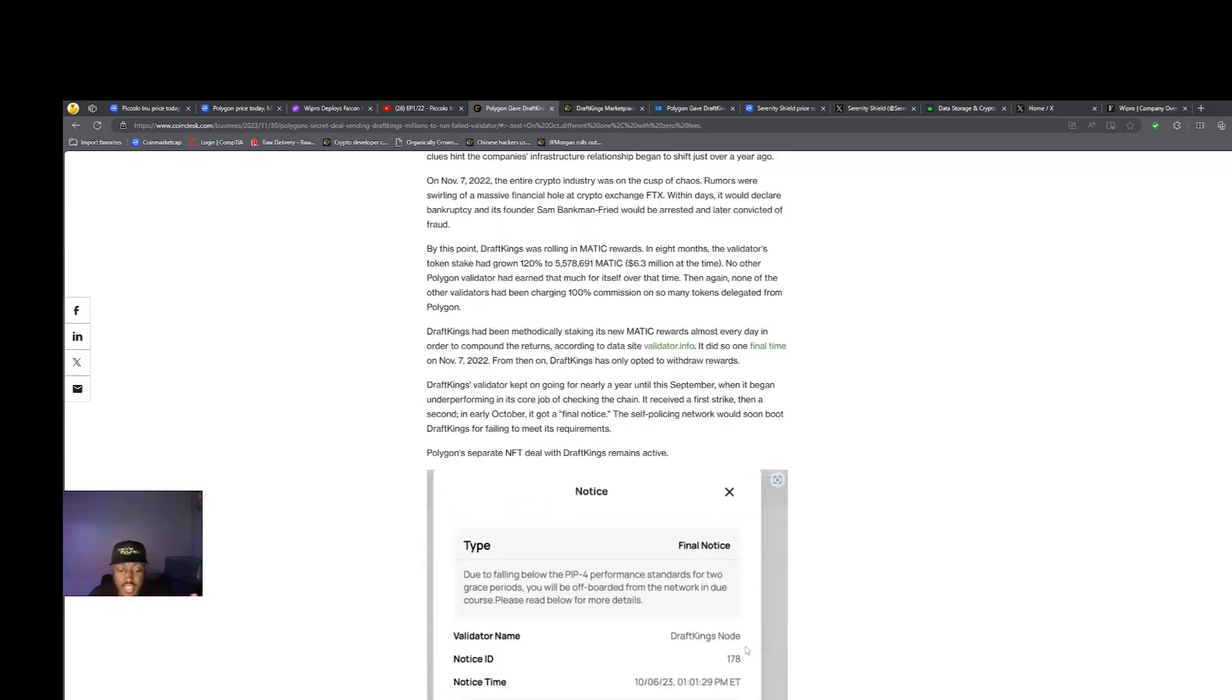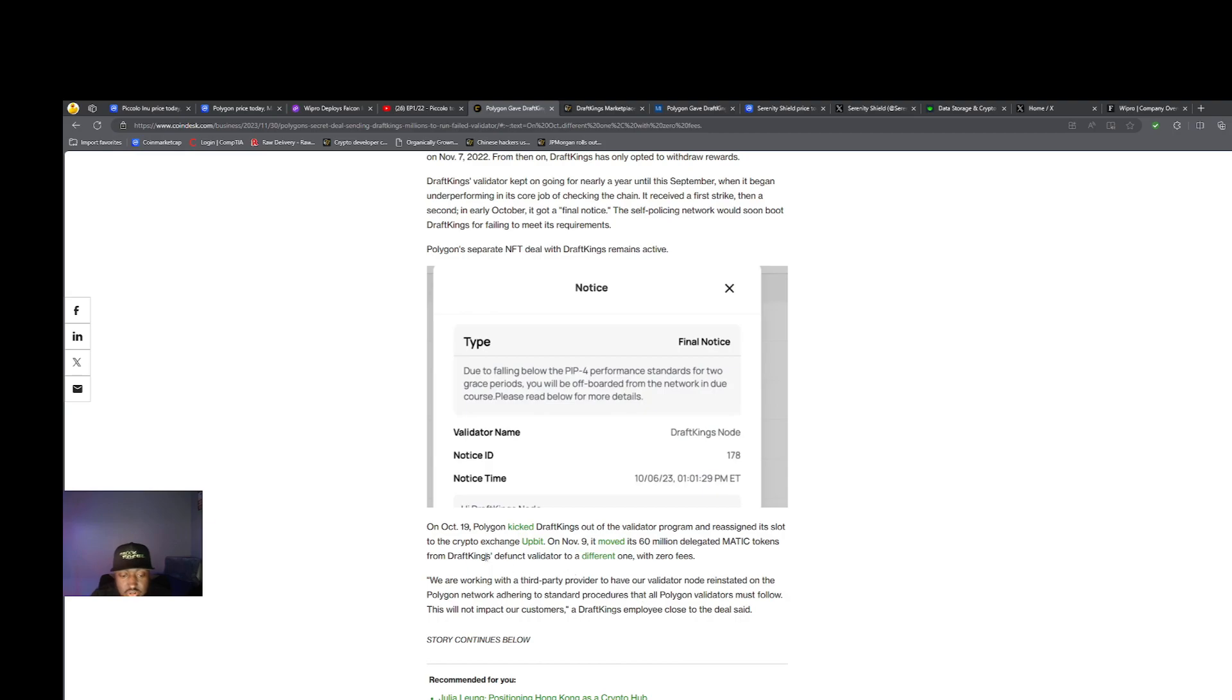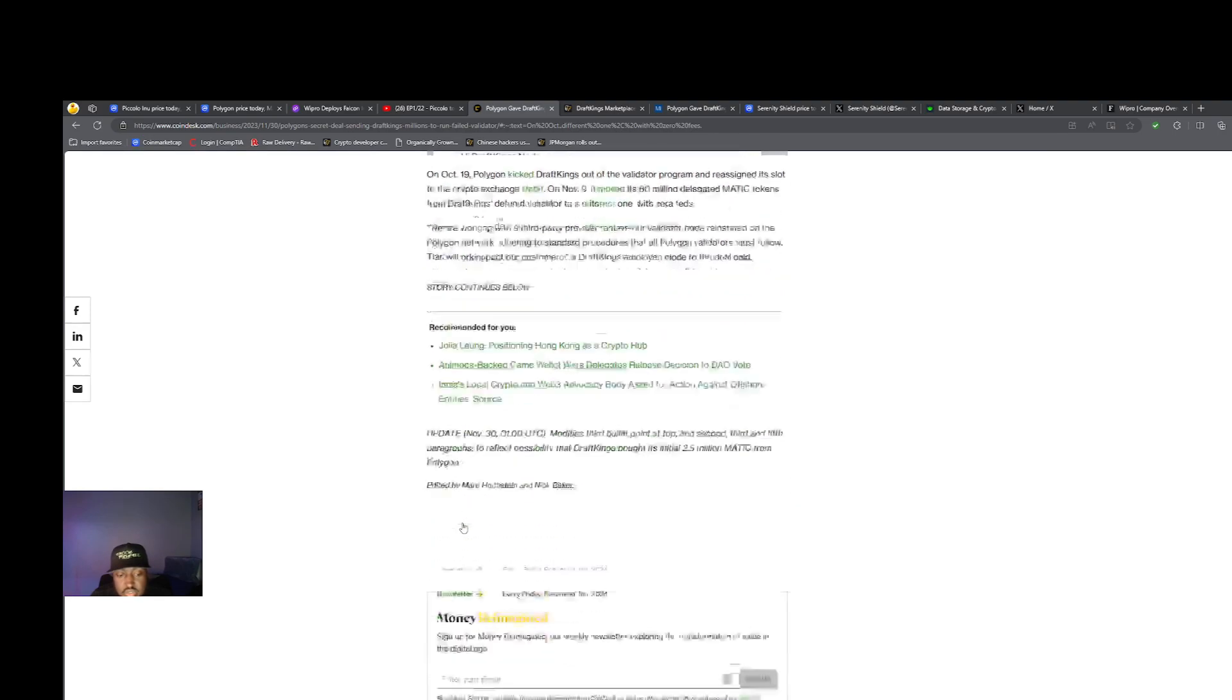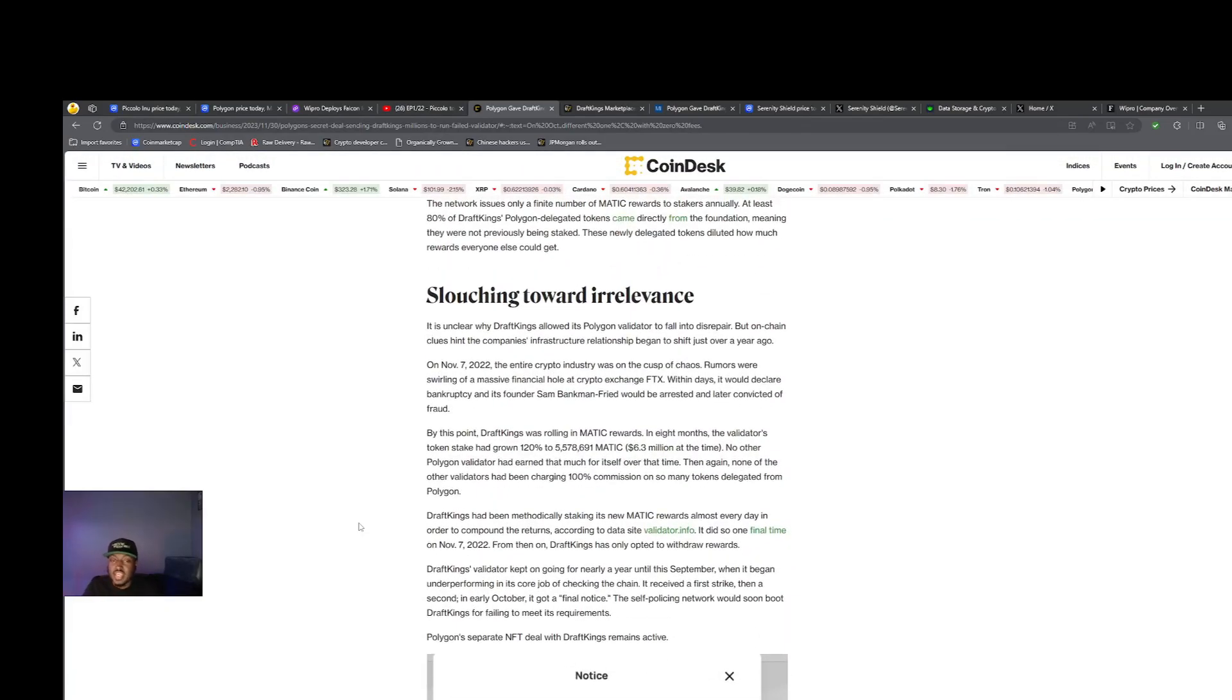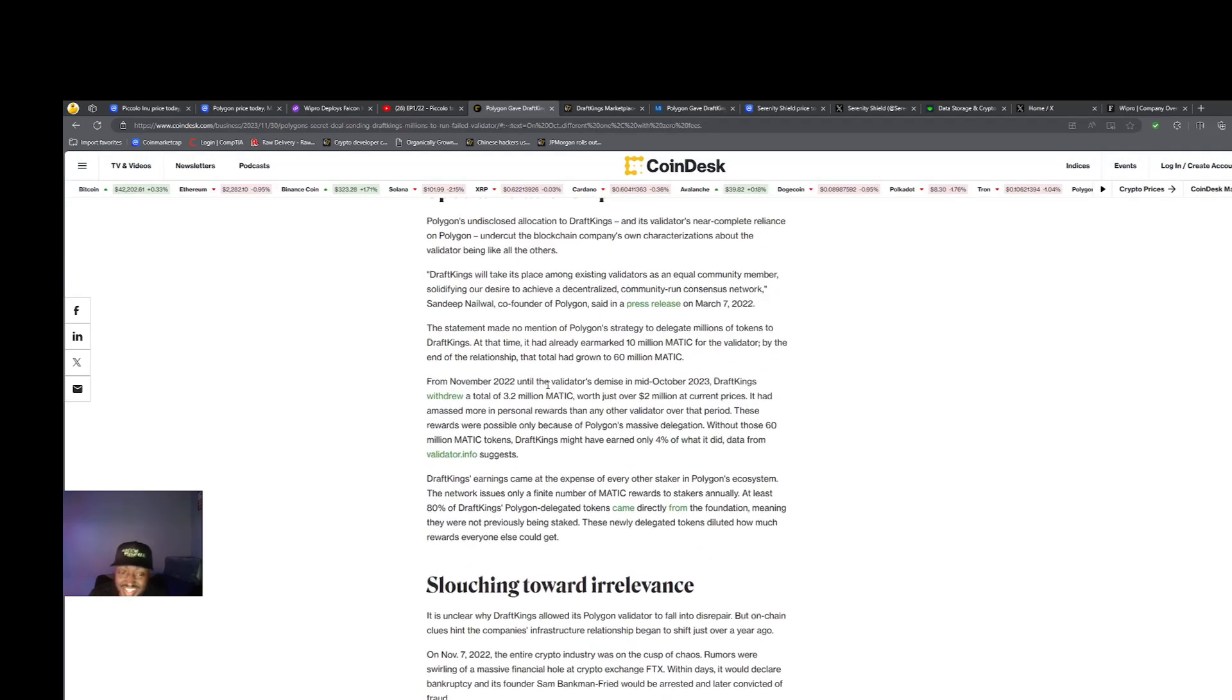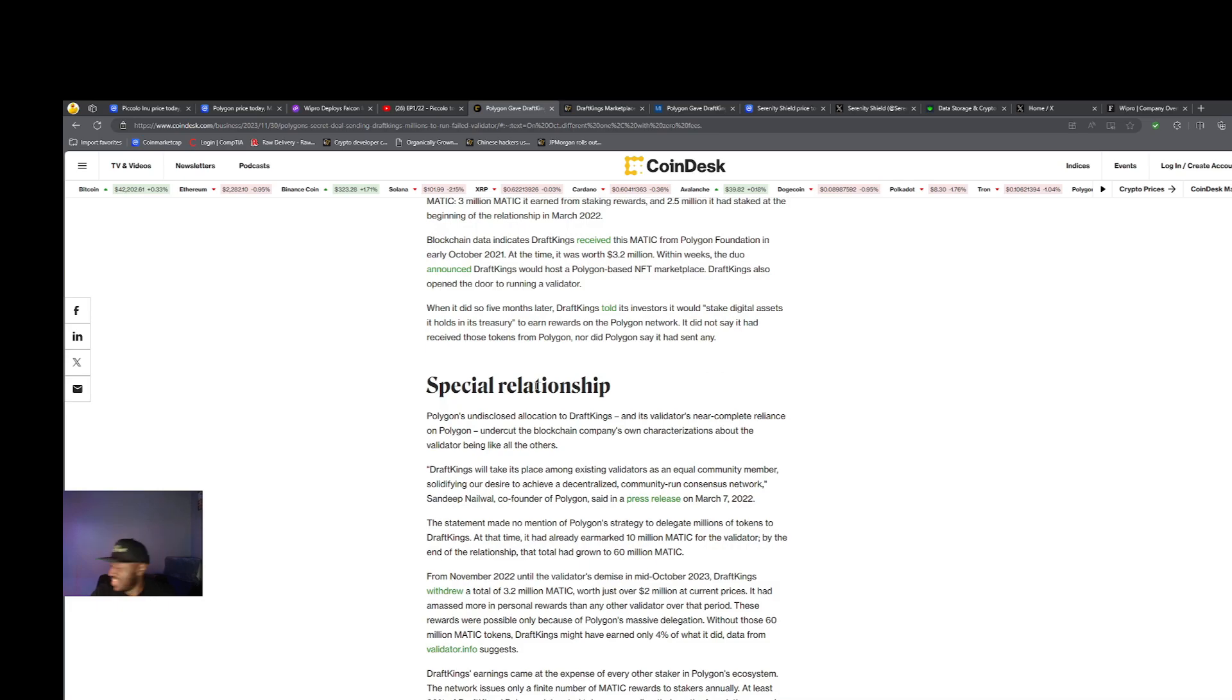Long story short, Polygon ended up kicking DraftKings off the network. Their validator is no longer valid. They sent them this: "Due to failing below the PIP for performance standards for two grace periods, you will be off-boarded from the network in due course." So they ended up kicking them off, but they gave them 60 million MATIC tokens to start with. Then DraftKings was taking all the rewards and not paying anybody else, and then they got kicked off. No comment.